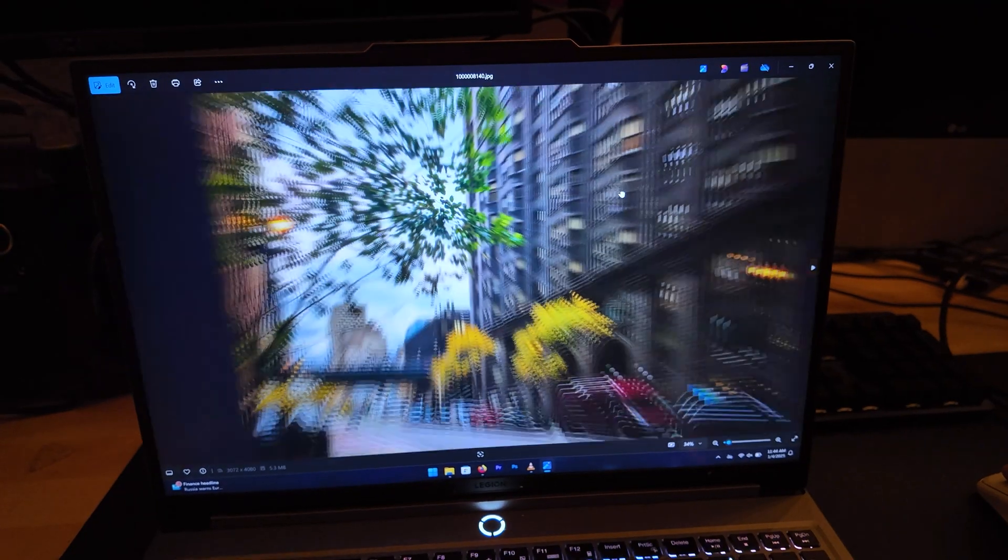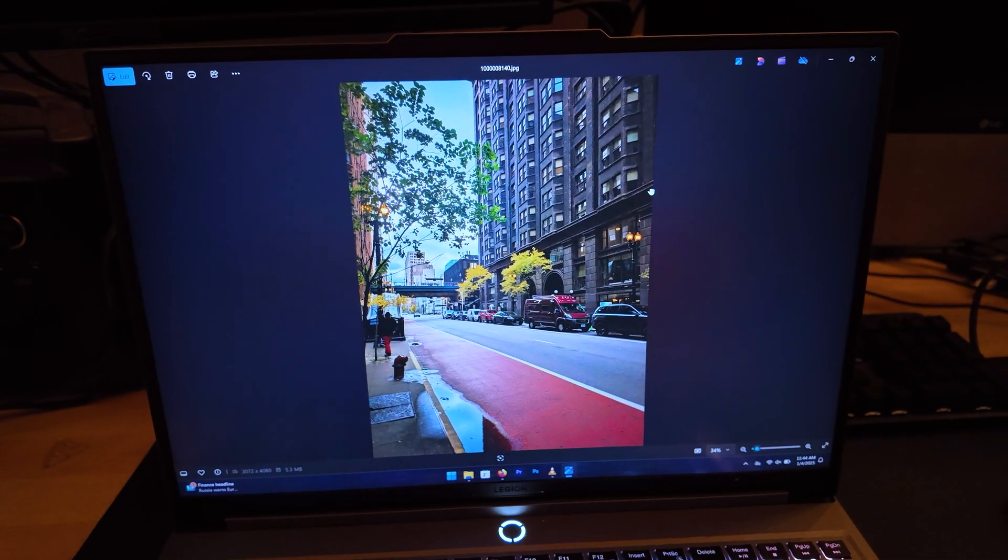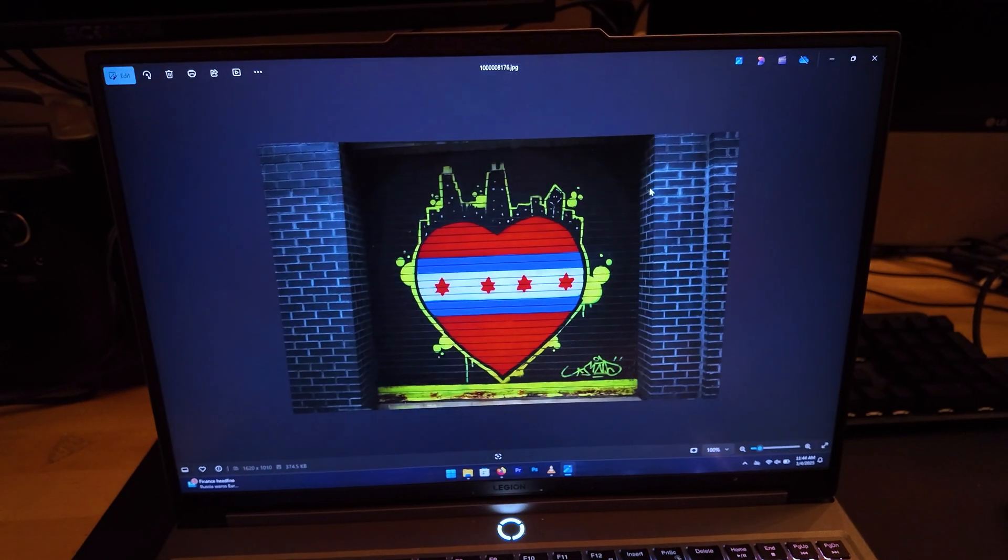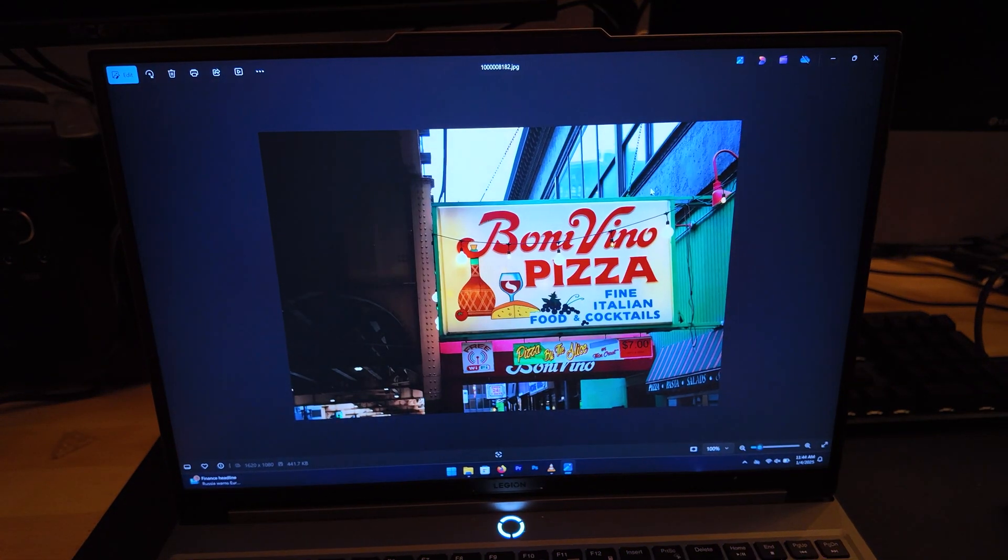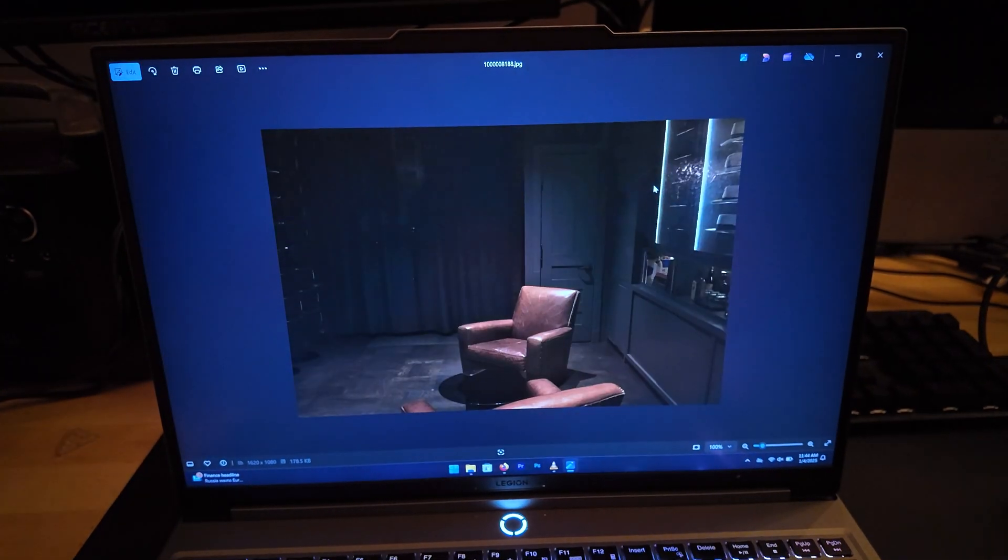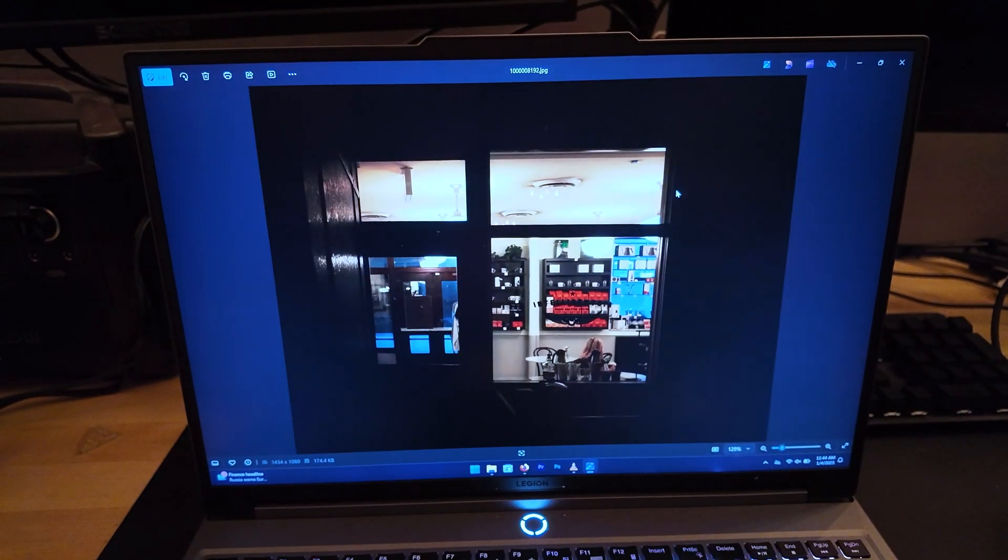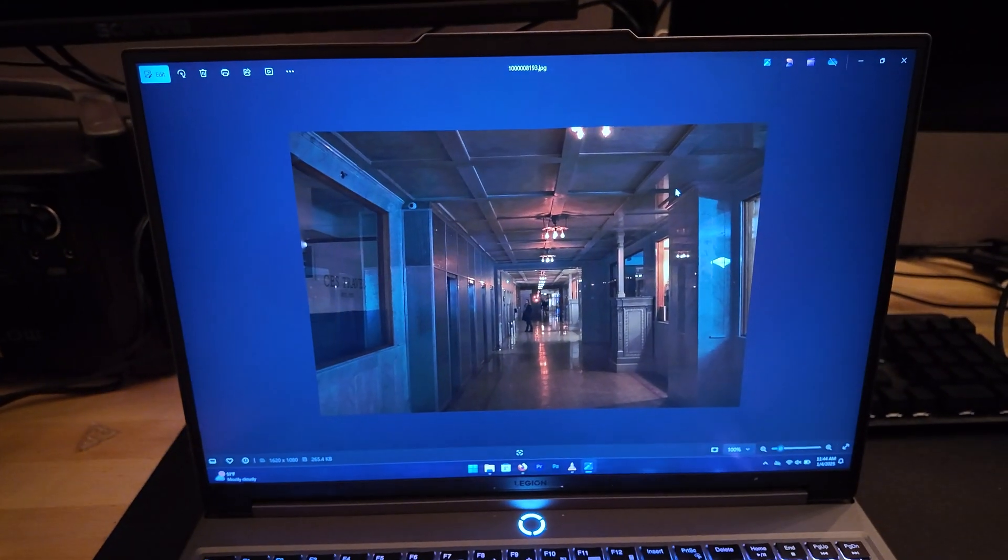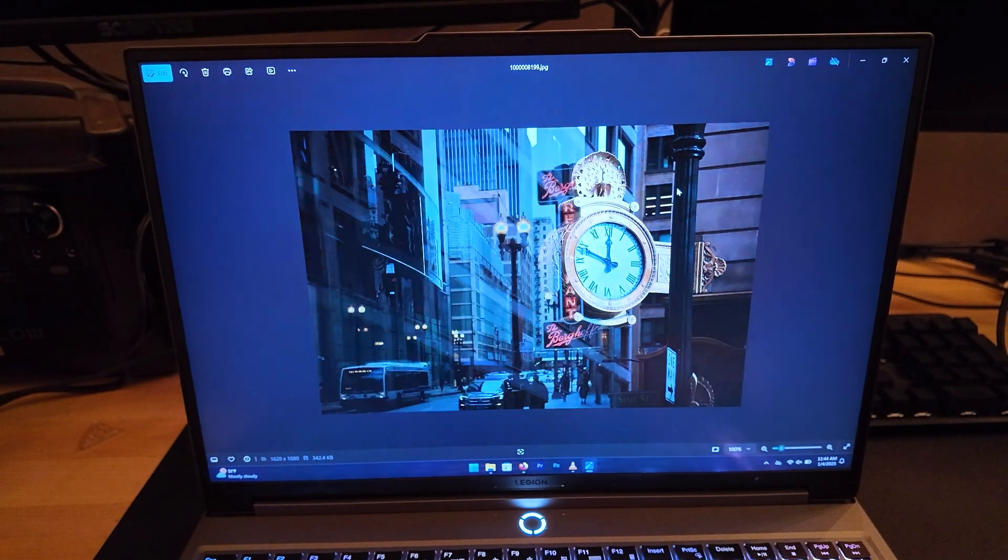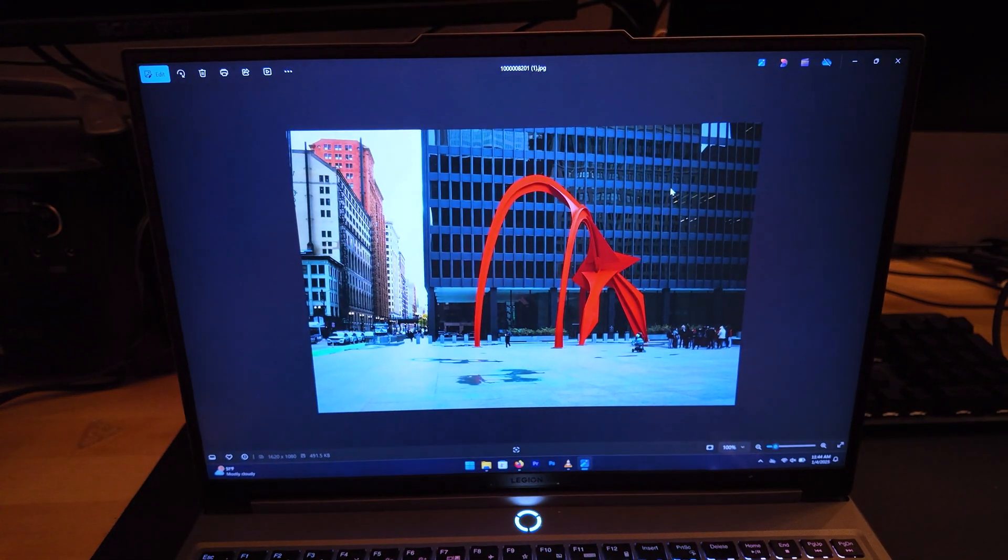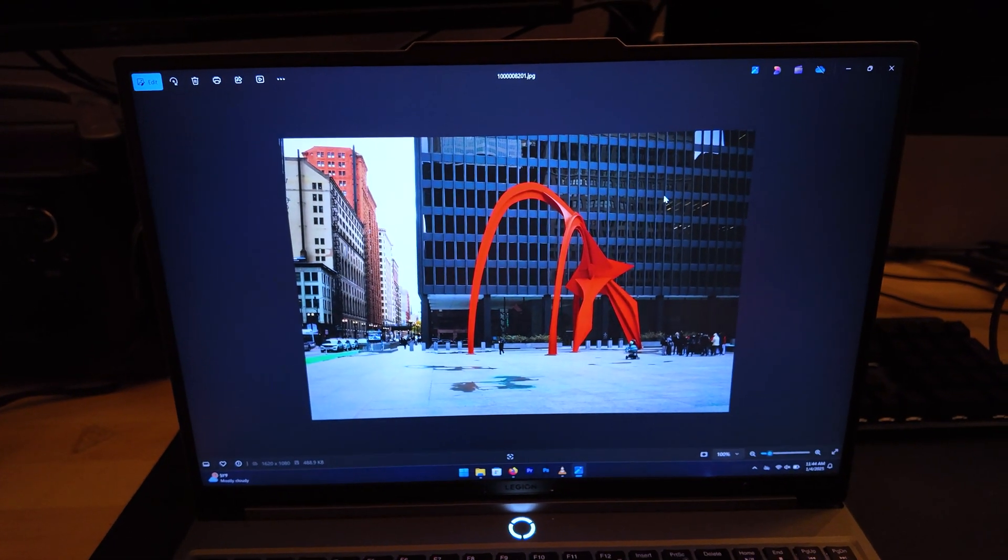Now the display in my opinion is one of the best things about this laptop. I had absolutely no problems with the display. As you can see here, I'm just looking at some pictures that I took on my recent trip to Chicago. And on the camera, it doesn't look that great, but trust me when I tell you that the colors were spot-on.